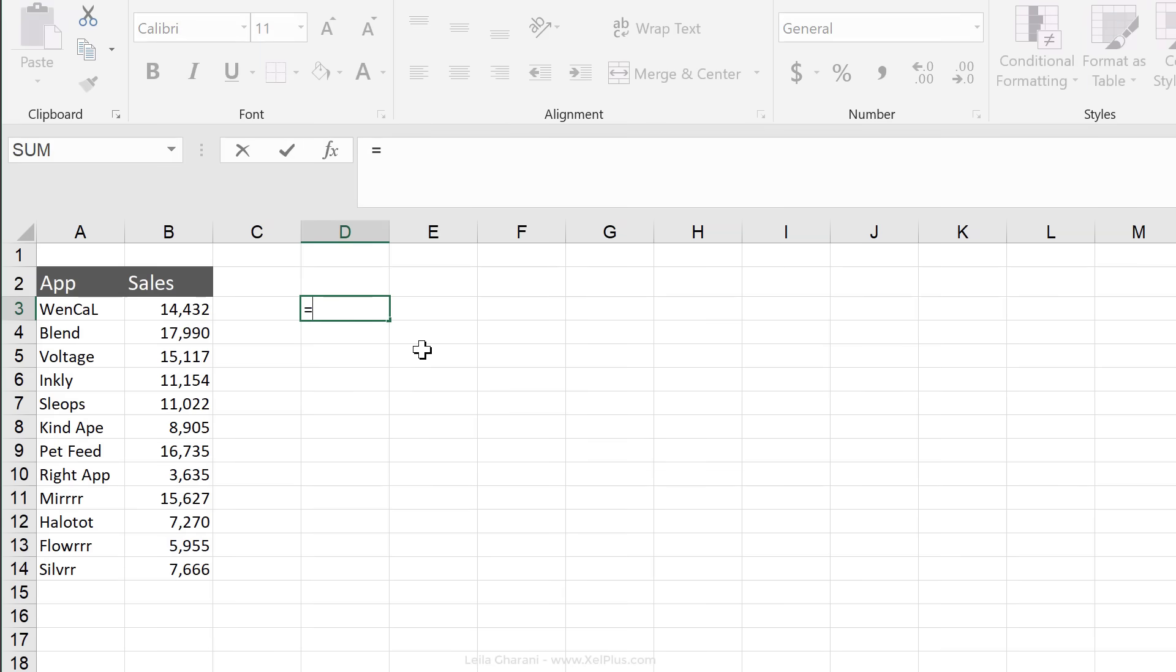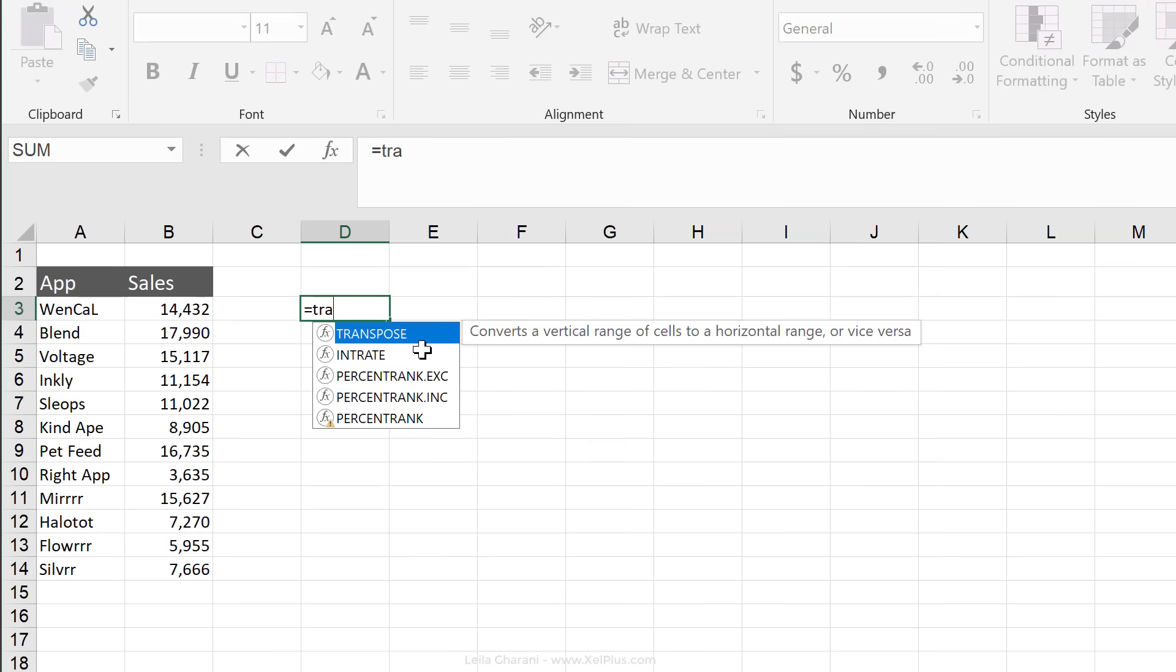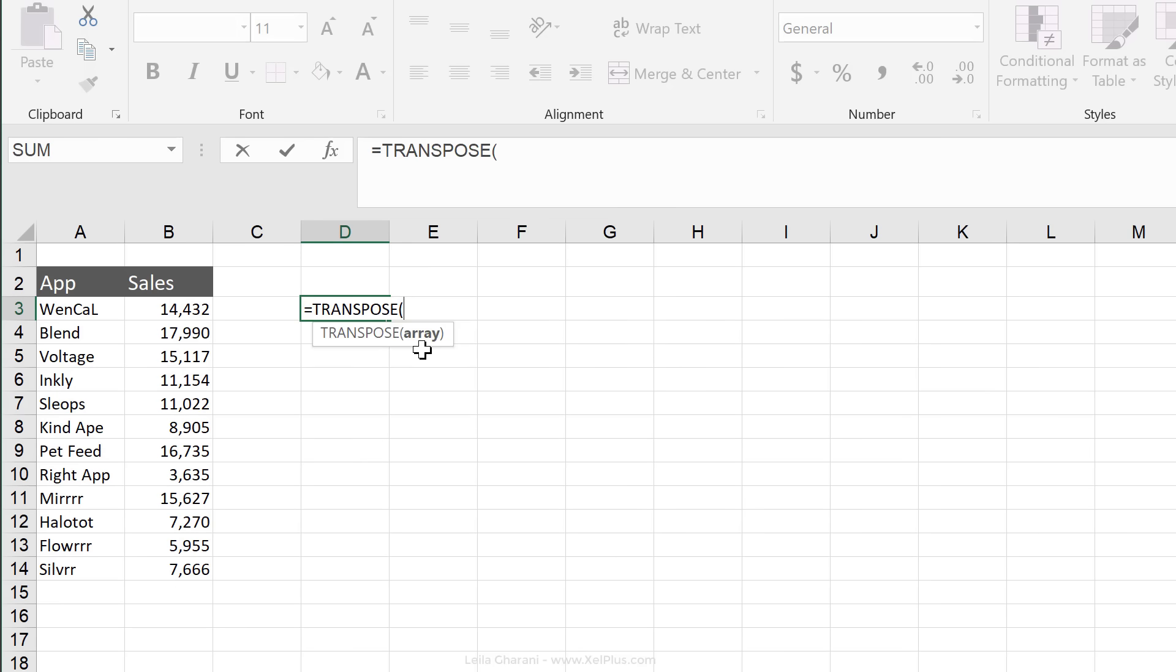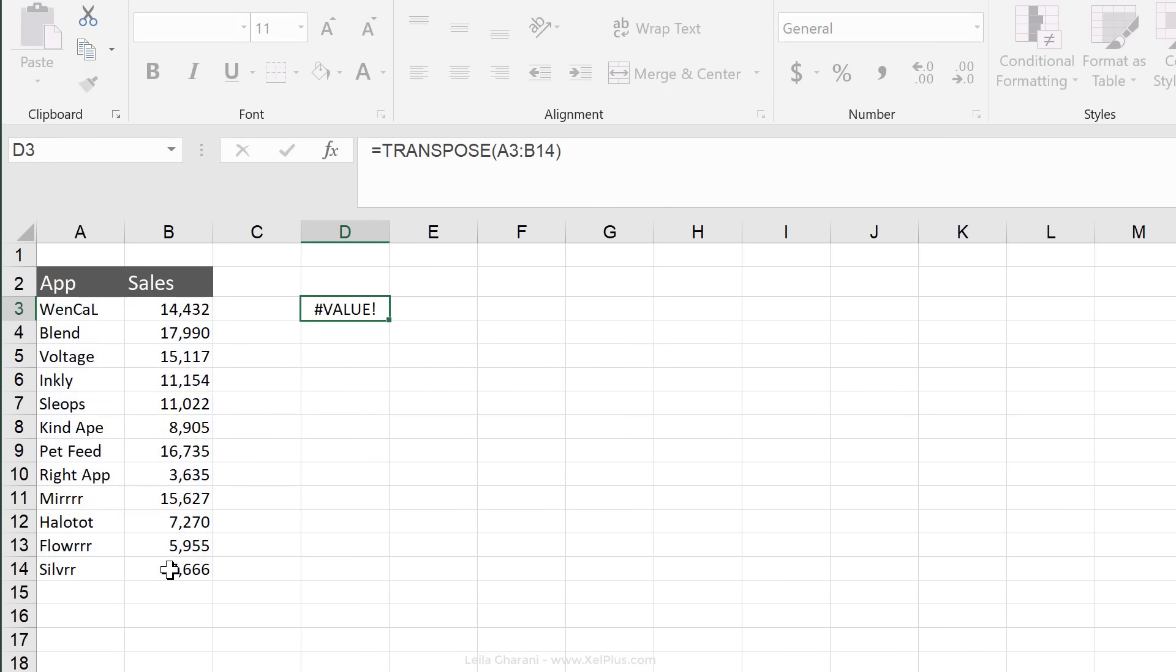And yes, there is a formula called transpose. It only needs one argument. So I'm just going to highlight this, close bracket, press enter. Doesn't work.